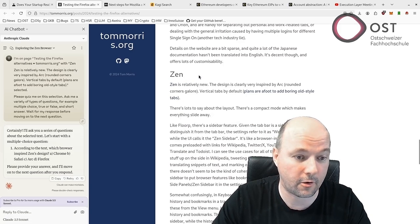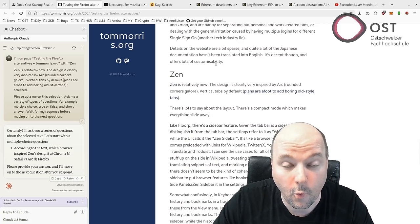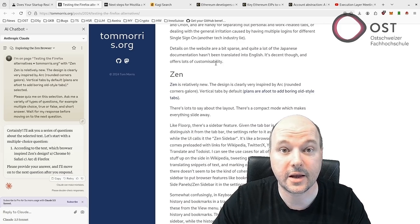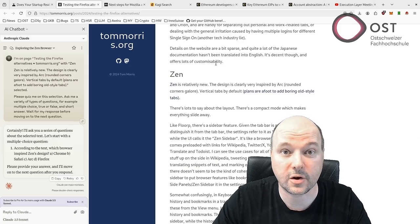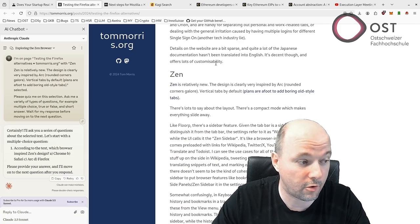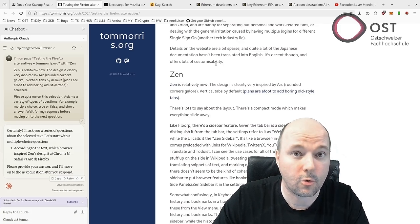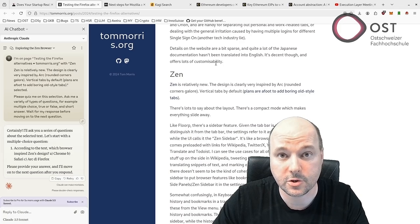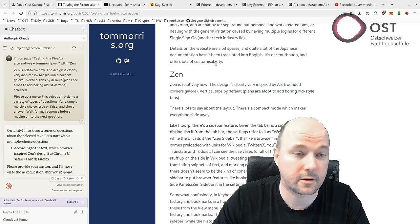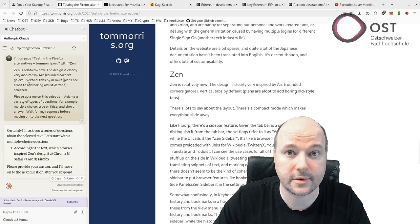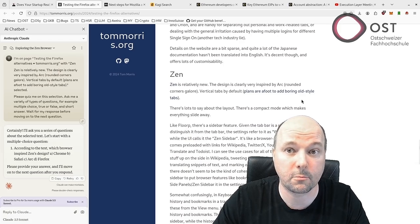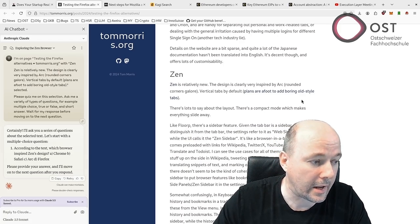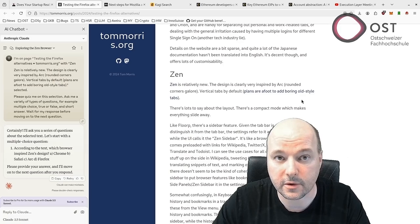I immediately tried it. However, one thing I noticed is that local large language models are not supported. To be fair, local large language models are much worse than models like Claude, like this here, ChatGPT or Mistral.